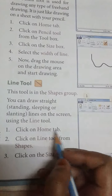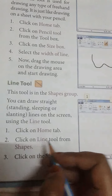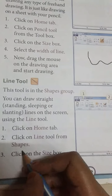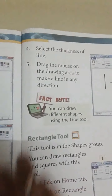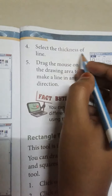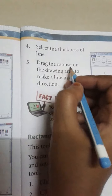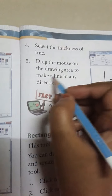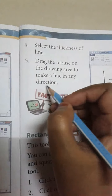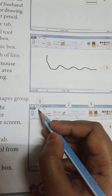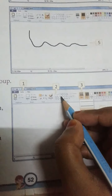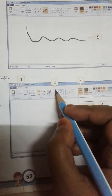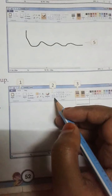Steps for the line tool: Click the Home tab, click on the line tool from shapes, click on the size box, click the thickness of the line, drag the mouse on the drawing area and make the line in any direction. We will select the Home tab, then select the line tool from the shape group.